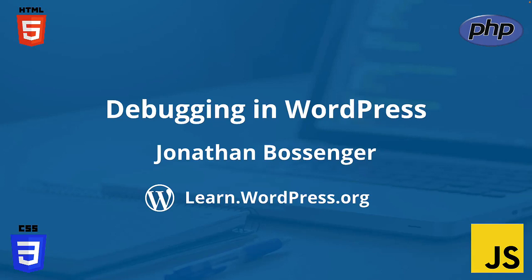Hey there, and welcome to Learn WordPress. In this tutorial, you're going to learn about debugging options in WordPress.